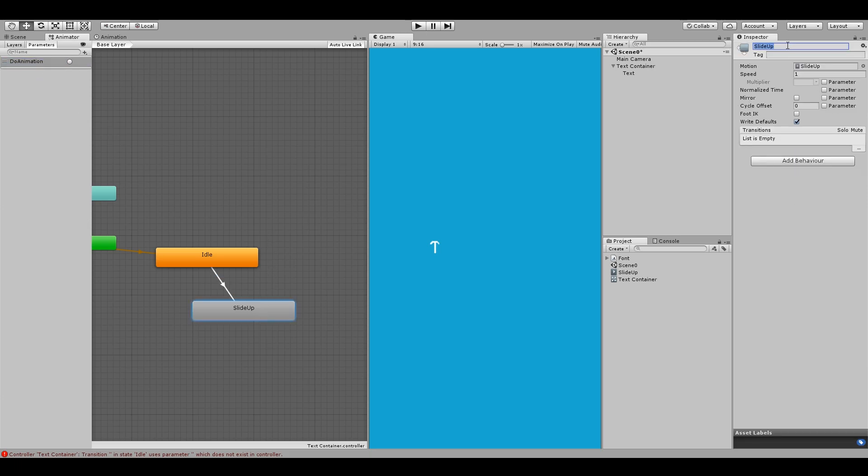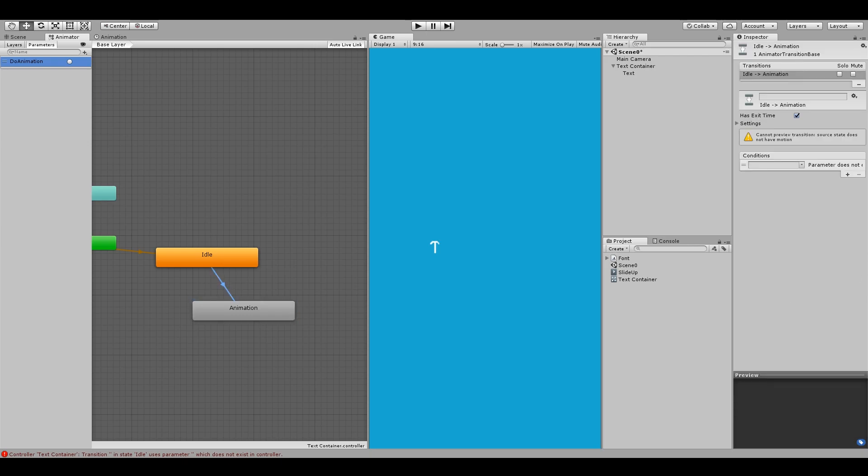Let's also rename our animation state to animation. So when this doAnimation will trigger, we want to change to this animation state. So set the condition as this trigger for our transition. Also uncheck the has exit time.